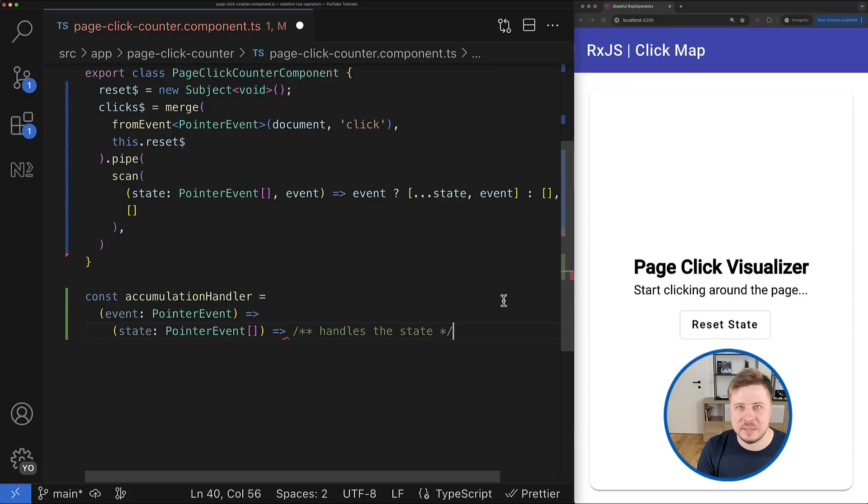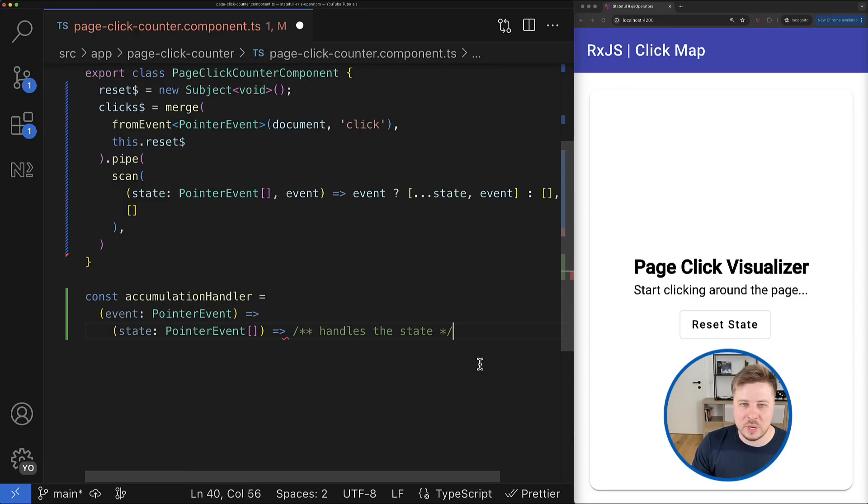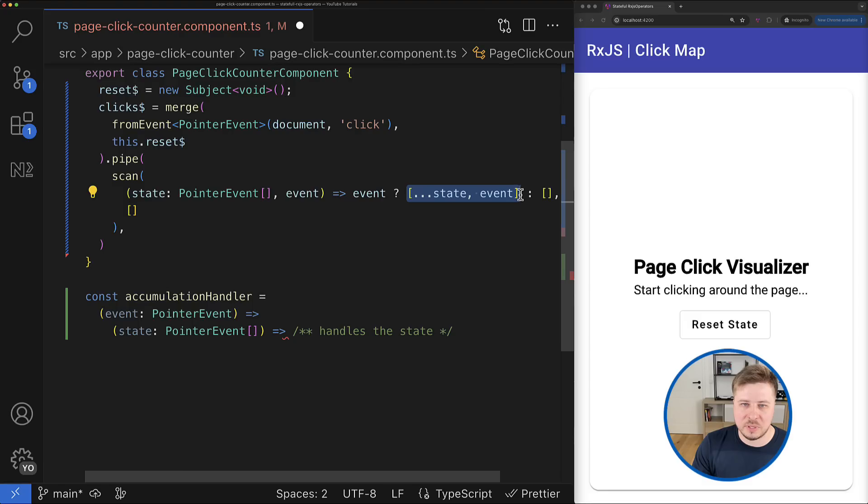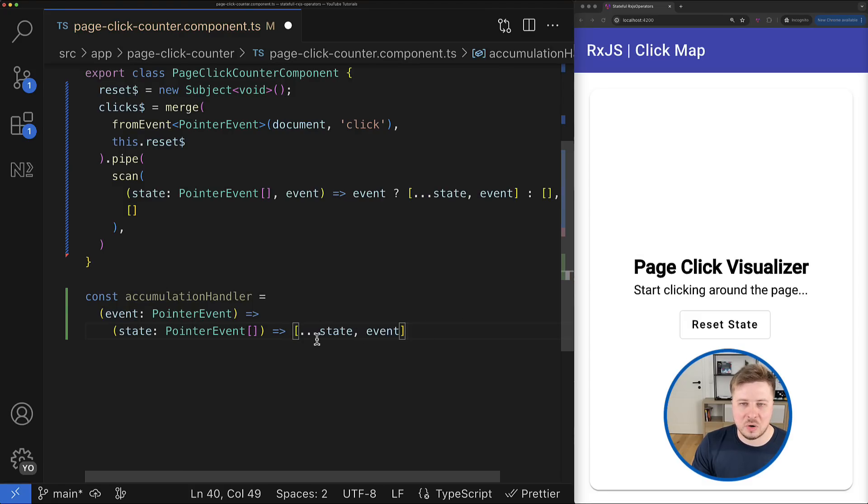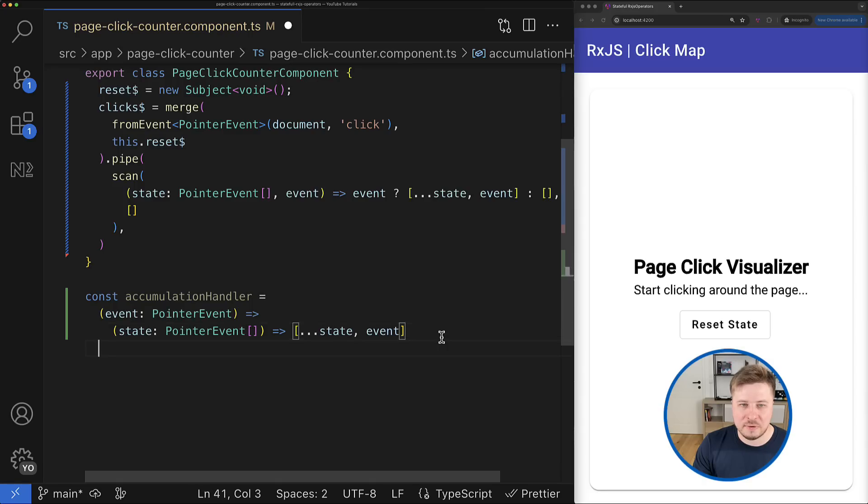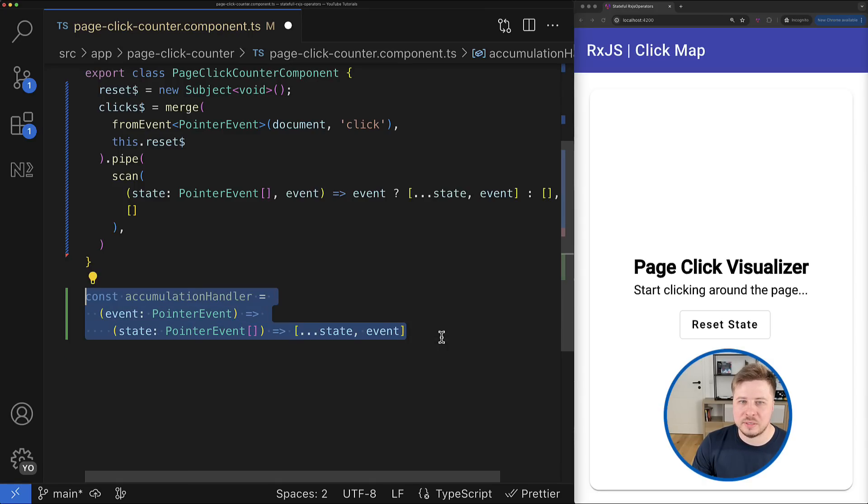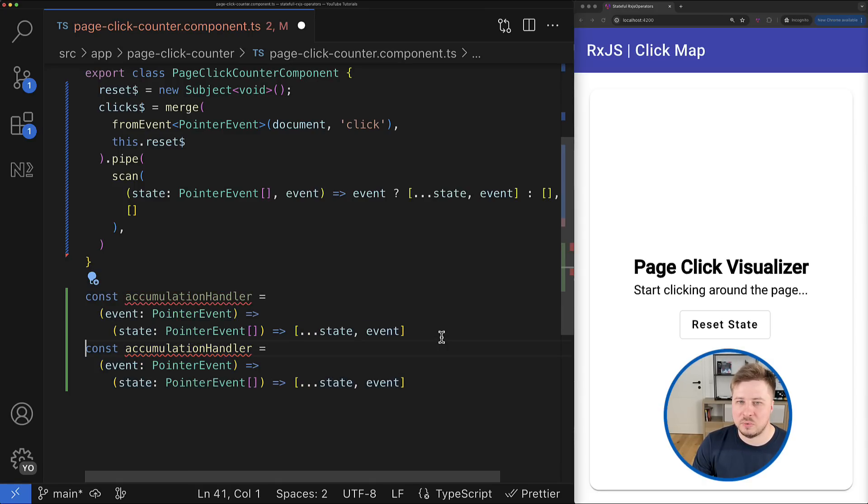So now we can copy the corresponding logic from the scan operator and place it right here in this new function. Good. Now we have to create a similar function for the reset operation.